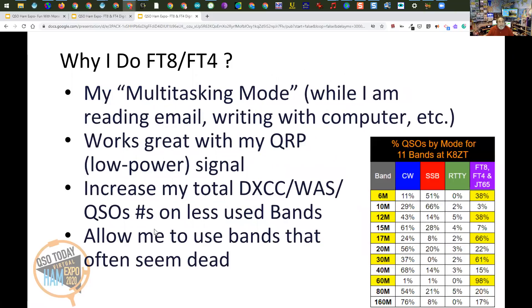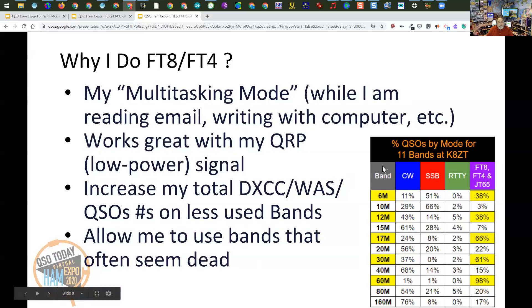Why do I do FT8 and FT4? It's my multitasking mode while I'm reading email or working with a computer. It's great for my QRP signal — my low power signal. It increases my DXCC totals, worked all states totals, and QSO totals on less-used bands, particularly 6 meters, 12 meters, 17, 30, and 60. On 60 meters, over 98% of my activity has been FT8 and FT4. It also allows me to use bands that are often seen as dead — FT8 and FT4 are a way to get active on those during the sunspot low.